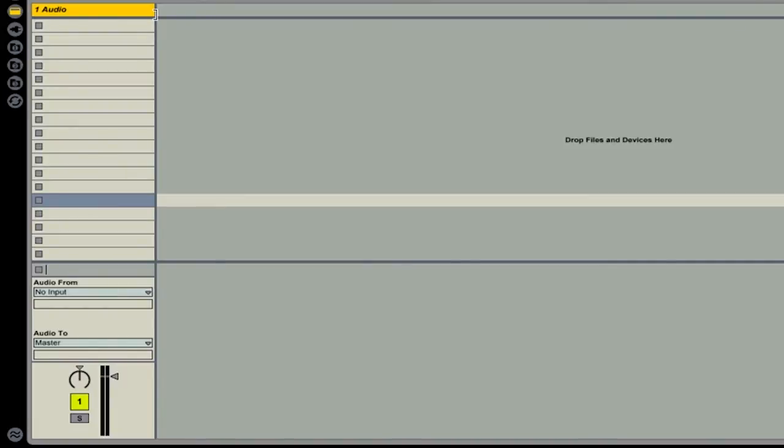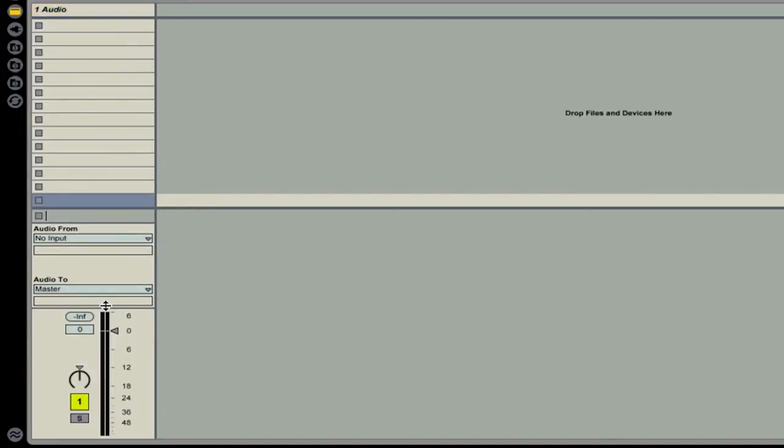The next thing we're going to do is enlarge the VU meter section. If you go down to the bottom here and then click and drag up, you can see that we now have the decibel levels next to our VU meter. This will help us out to see how loud our tracks are.